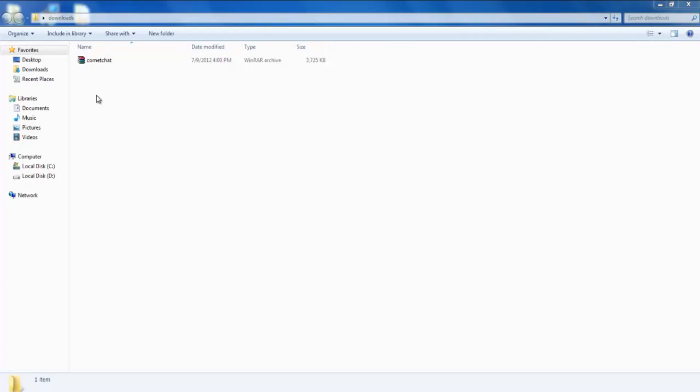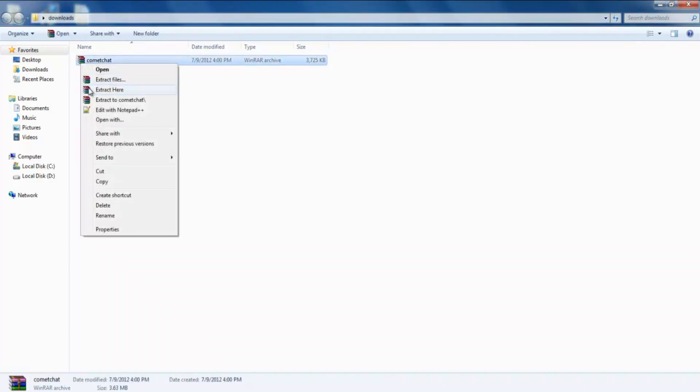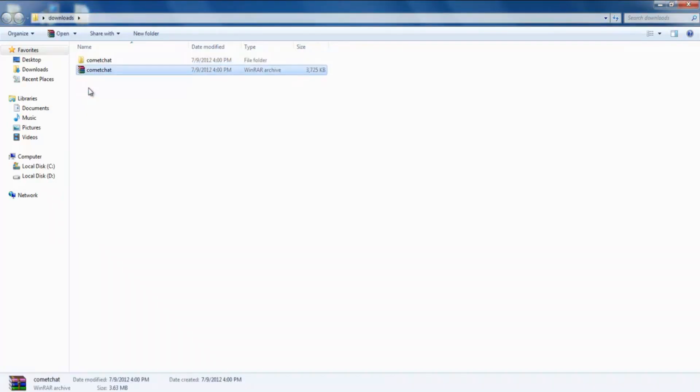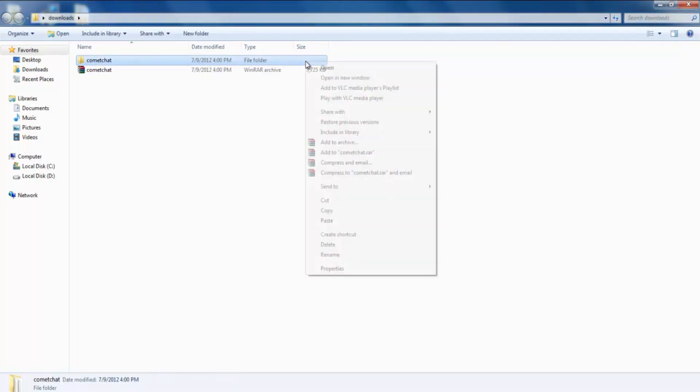Also, make sure you have downloaded the latest version of Comet Chat from your client area and extracted the zip file. You will get a folder called Comet Chat.